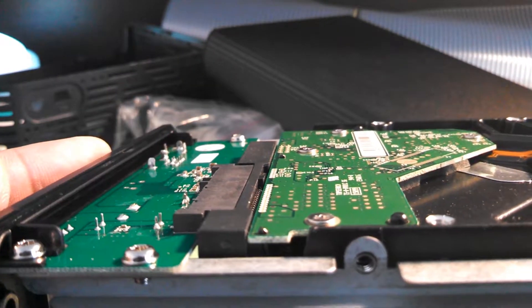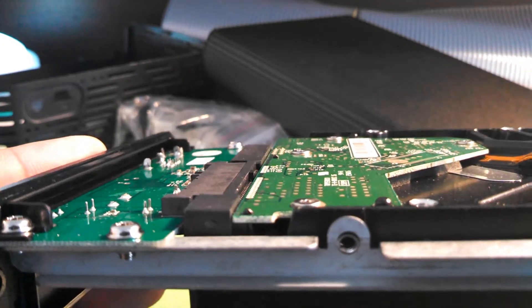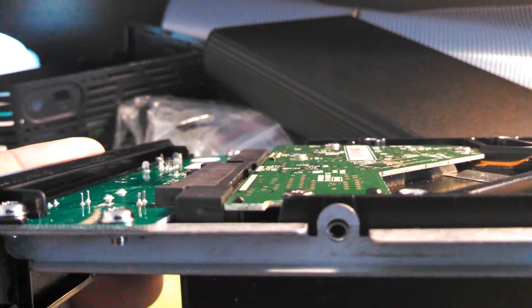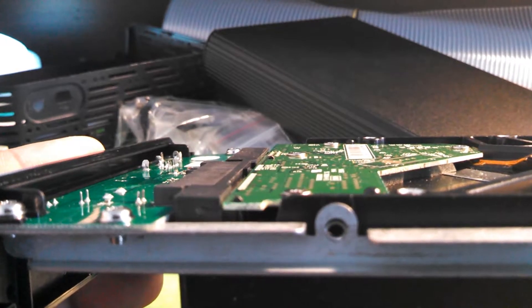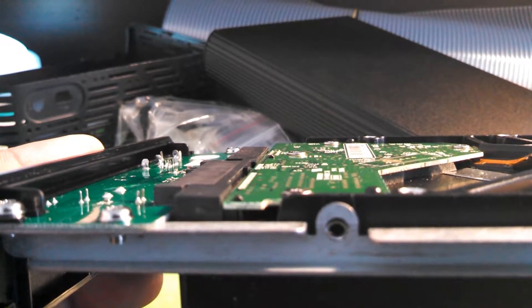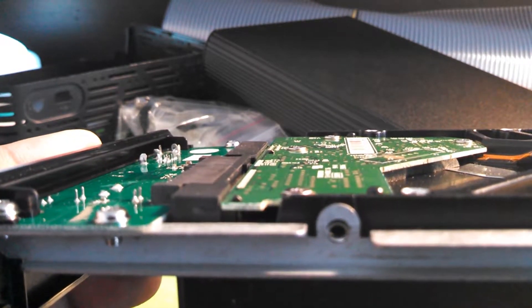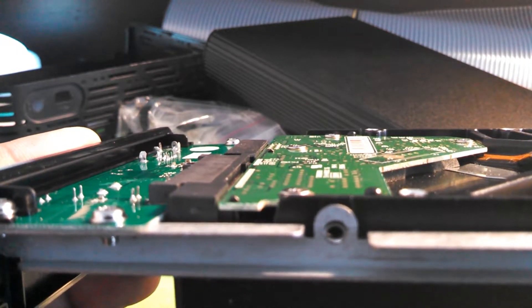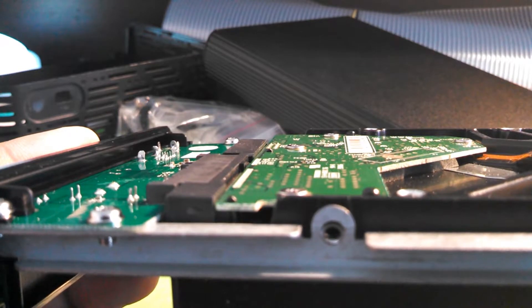So we're going to get those in there. We're going to get some screws in place here to hold our hard drive firm once we put it back in the enclosure.